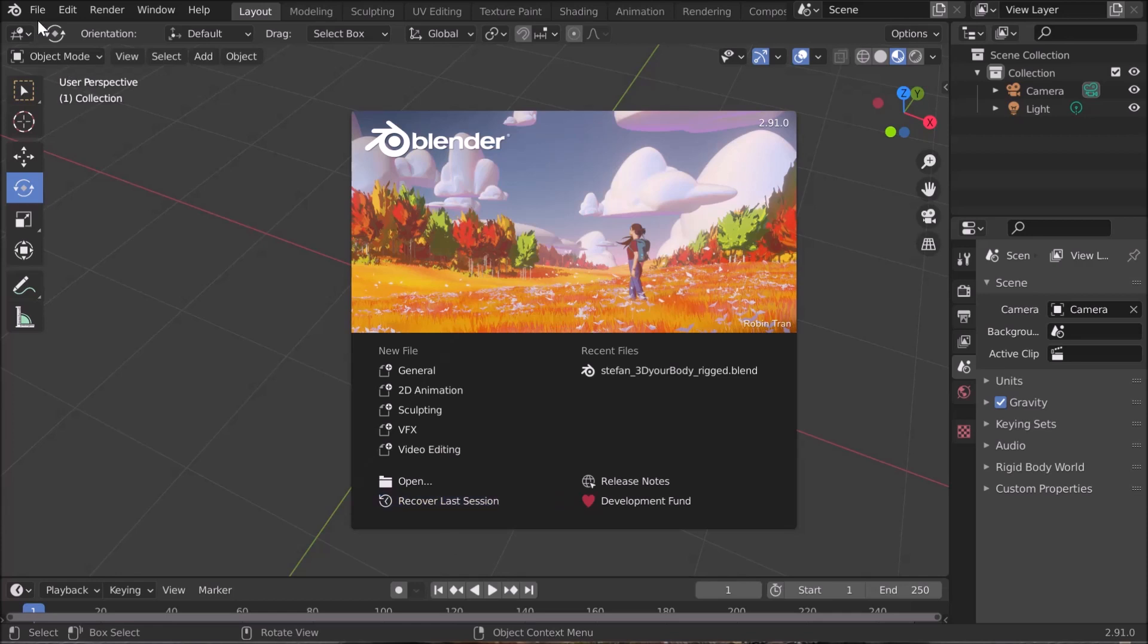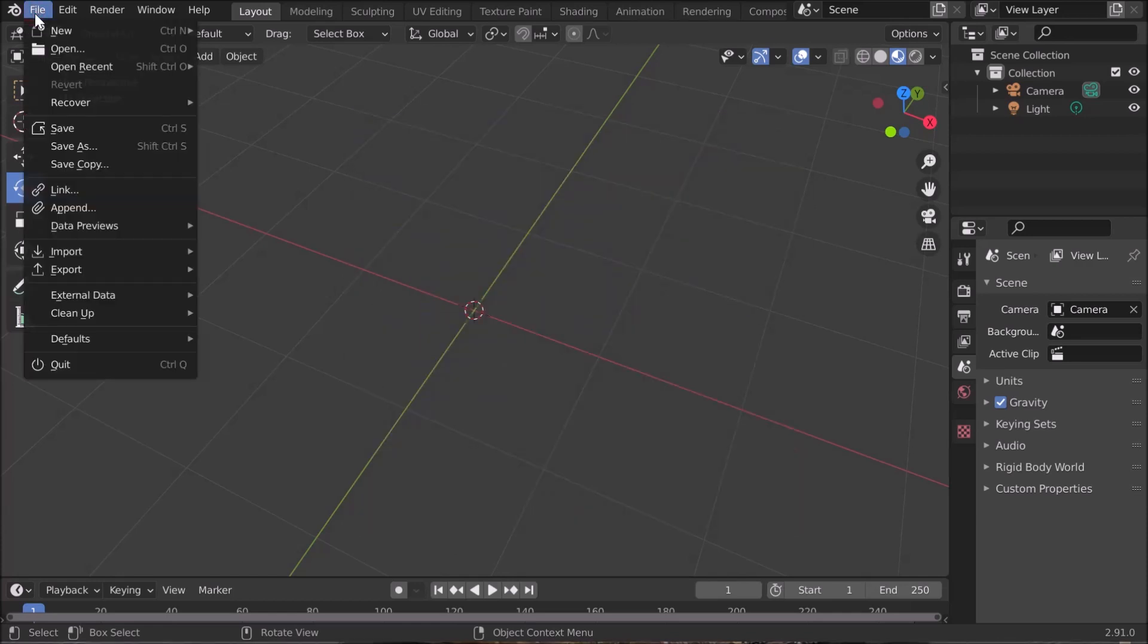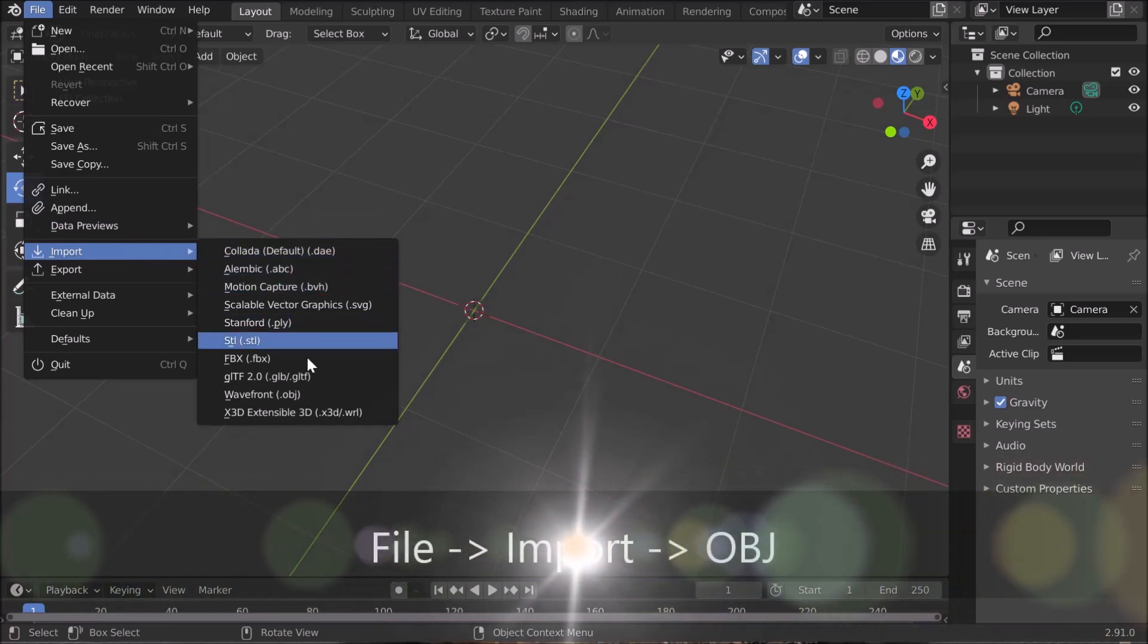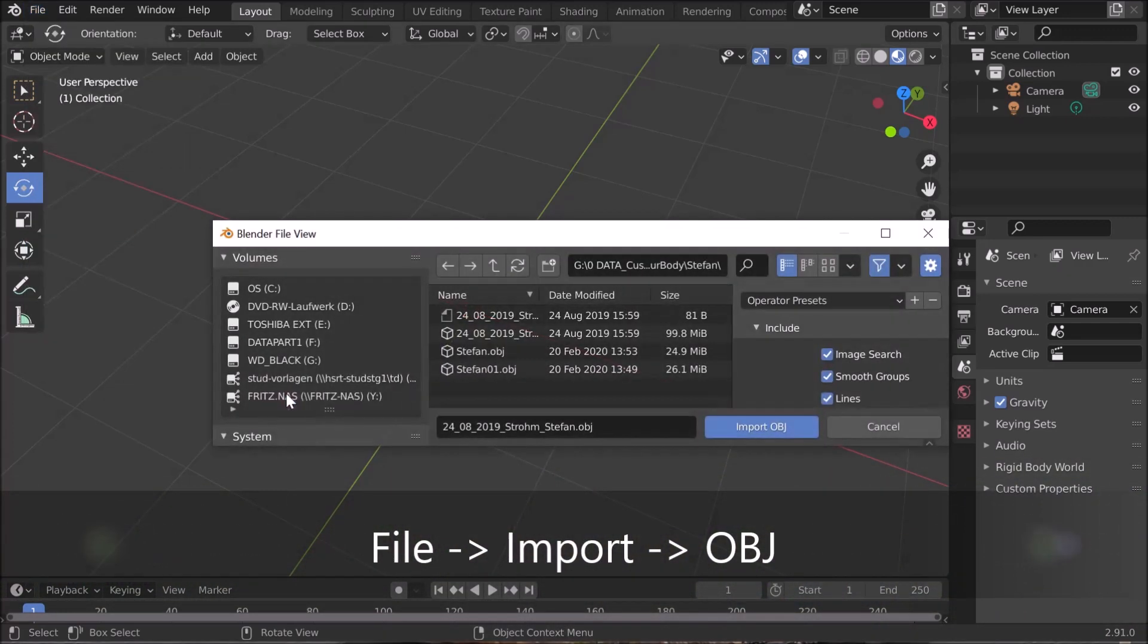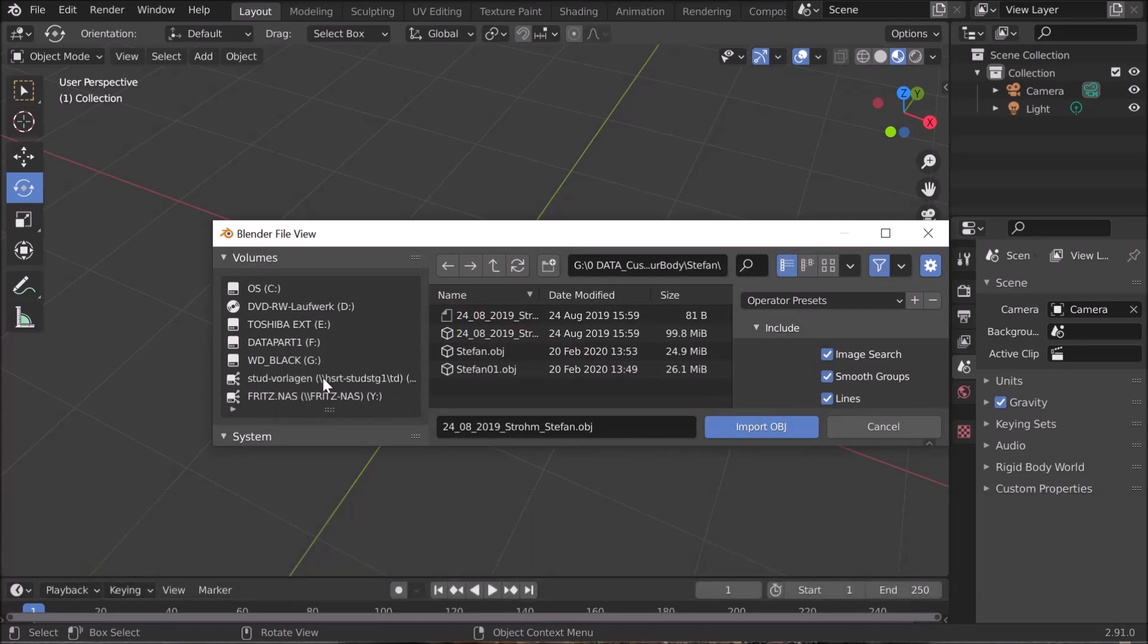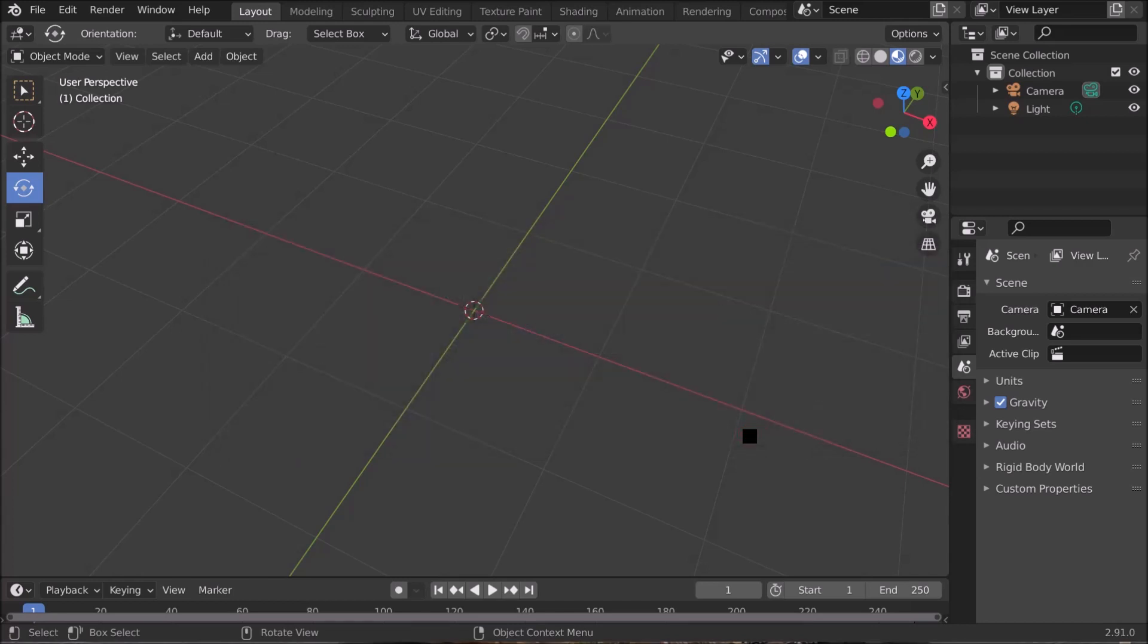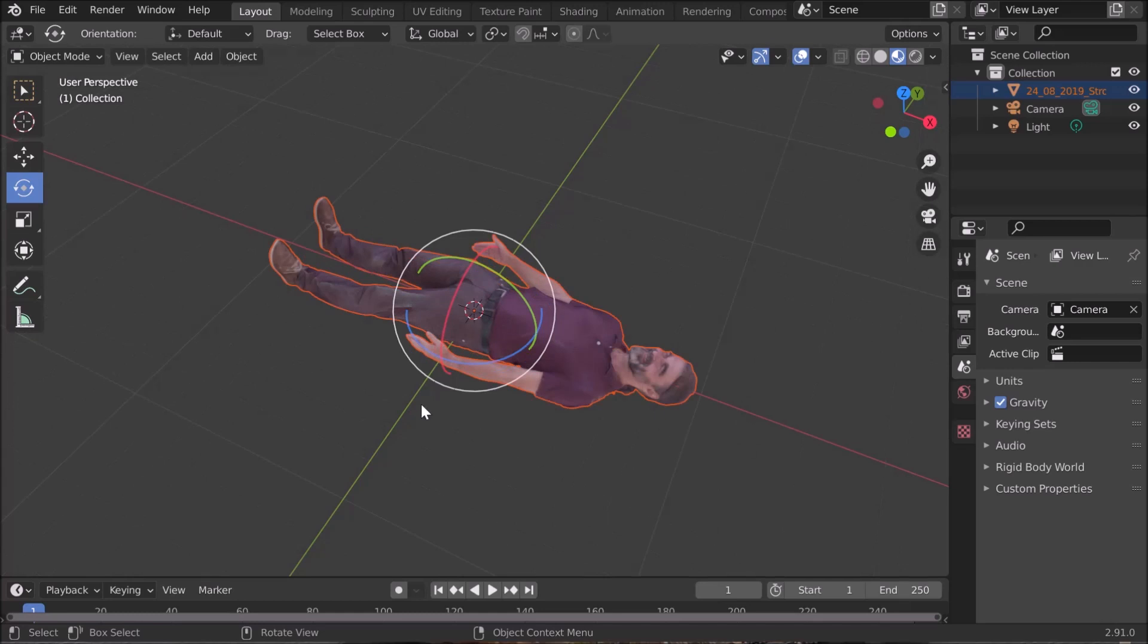First thing is opening the file, so that means File > Import and the format is OBJ, which is Wavefront. Select the file, import it. It takes a little bit and it finally comes up.